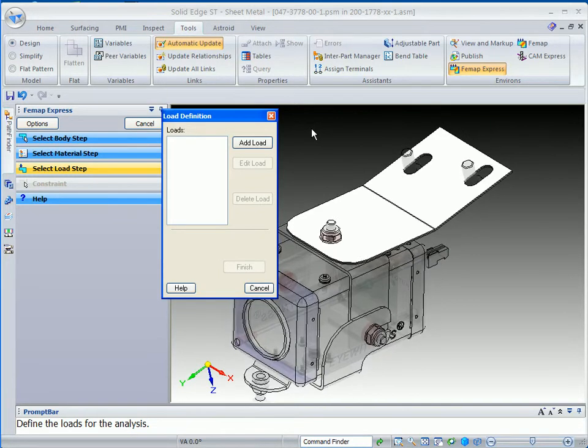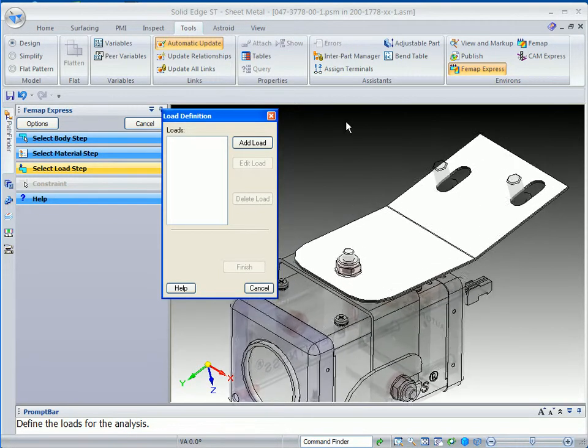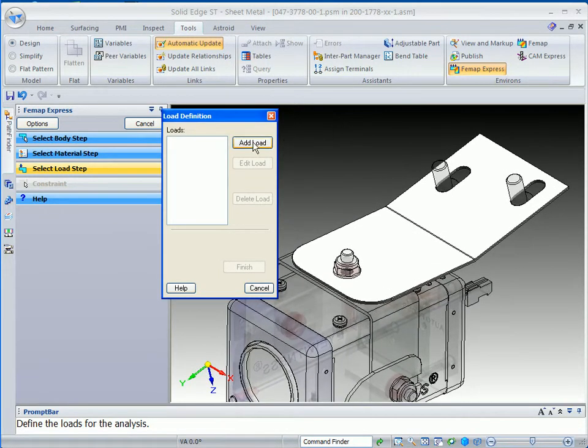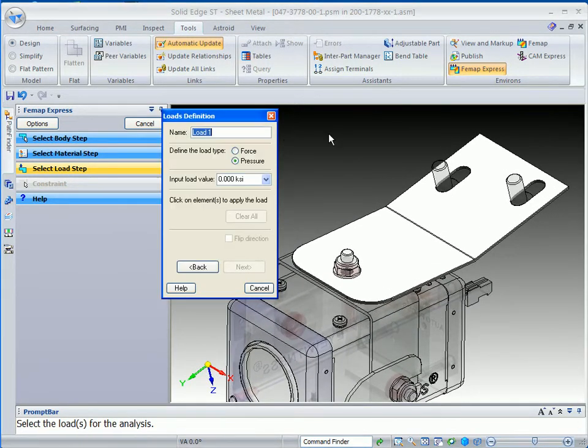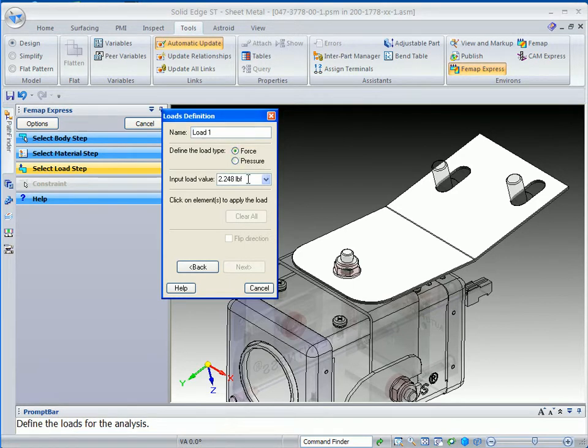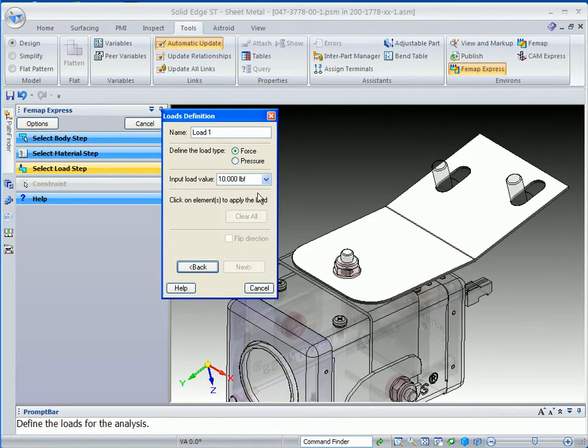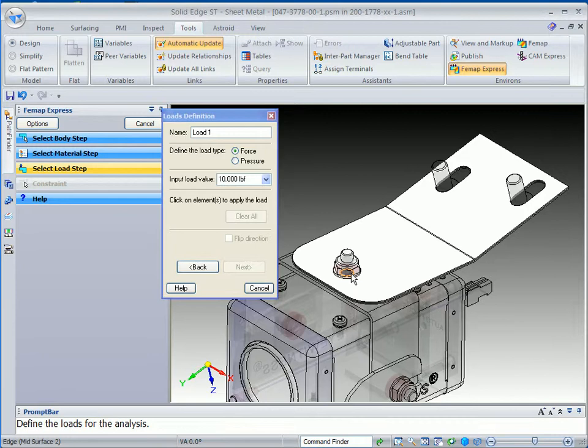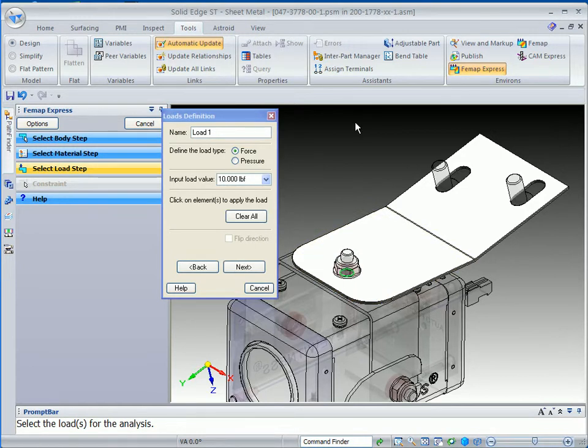The third step is to basically apply the load. So we're going to go ahead and add a load, a force, and we'll use a value of, say, 10. Once that is done, then we simply identify, in this case, the edge of the hole where a lot of the pressure is going to be, or force is going to be.